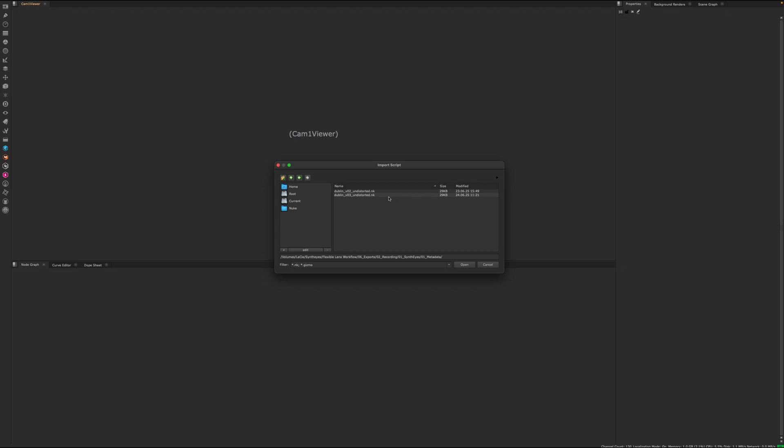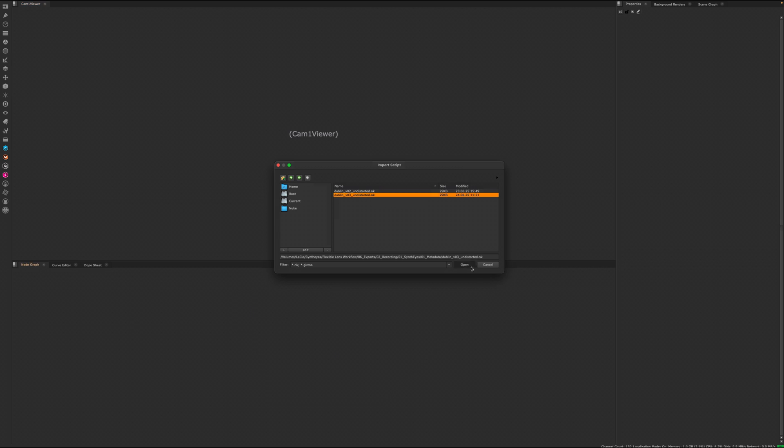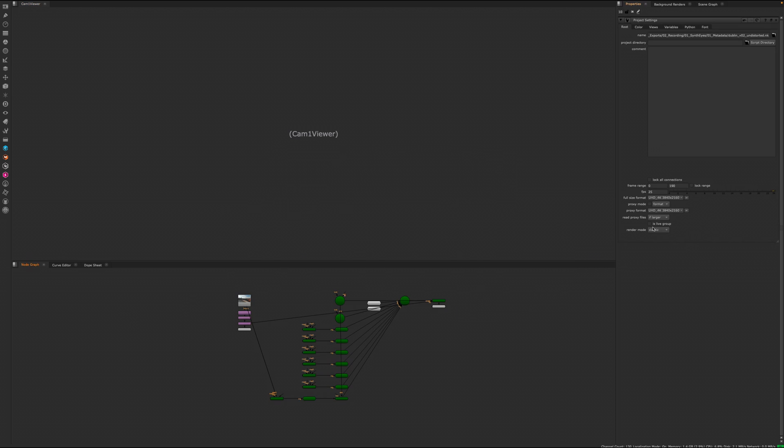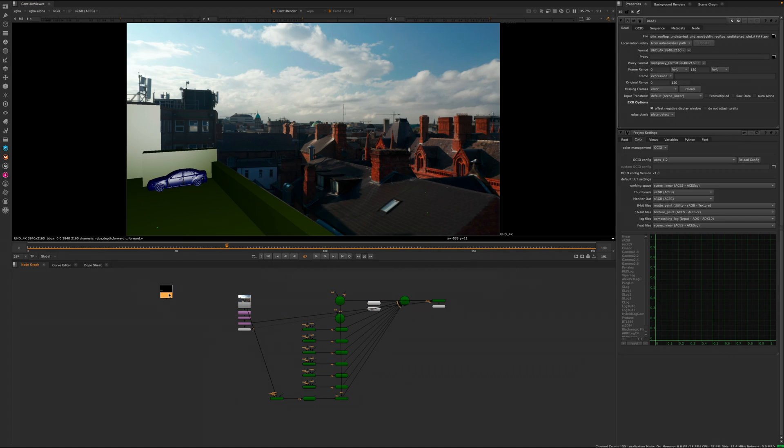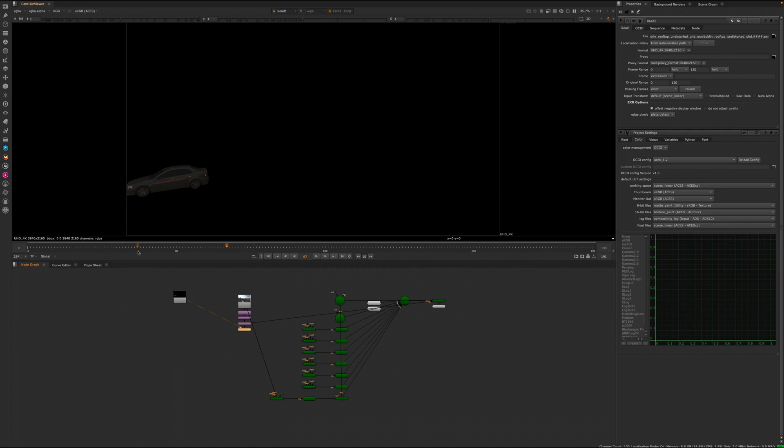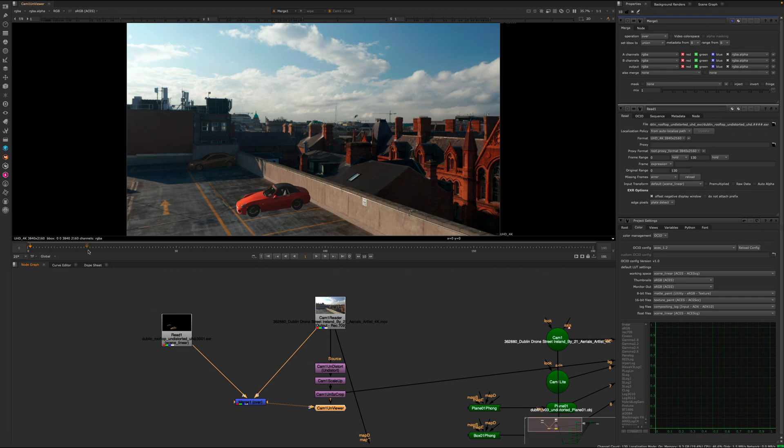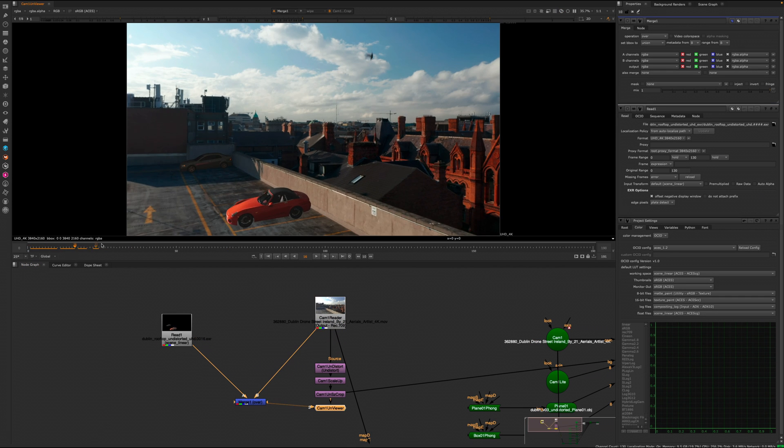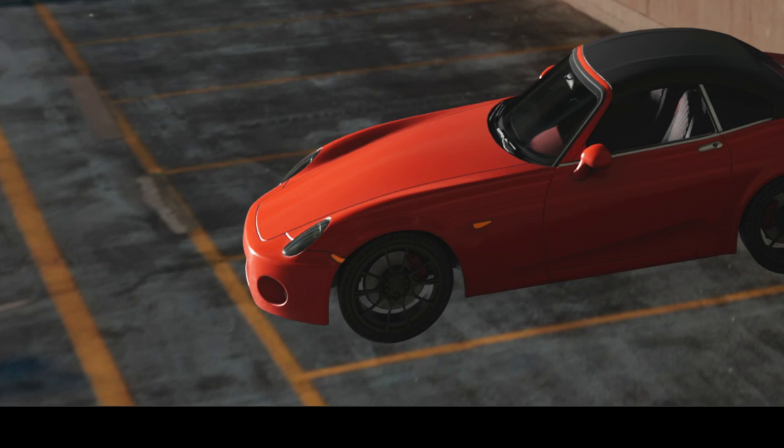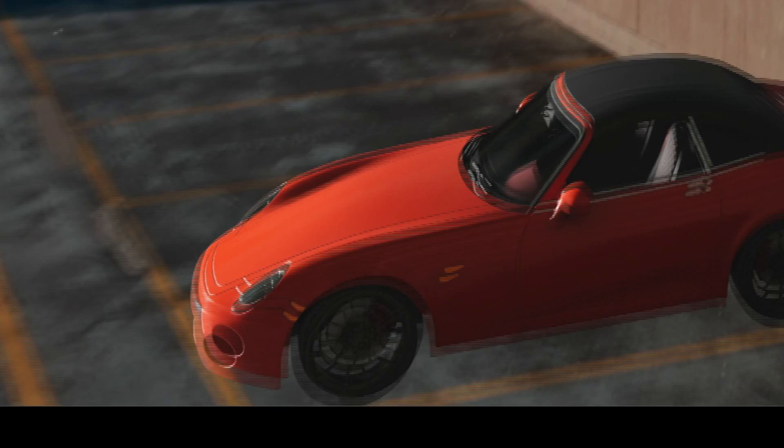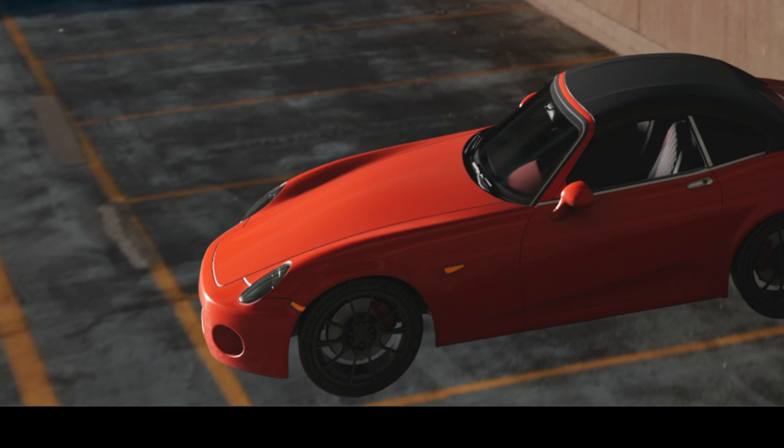Let's open up the Nuke script where we will find the lens distortion node. If we bring in our CG from Blender and merge it on top of our footage, we can clearly see that the distortion is missing. That is why we get some drifting towards the edges.